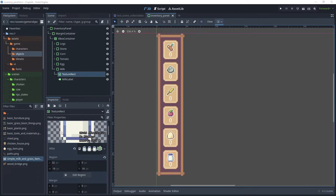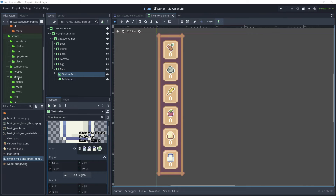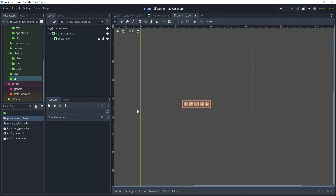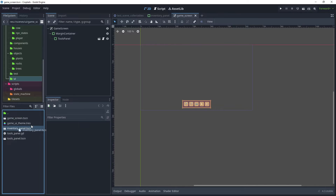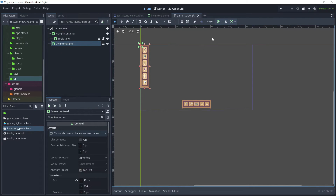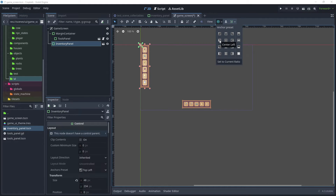Now that we have completed our inventory panel UI, head over to our game screen, open up the game screen, and drag the Inventory Panel into the game screen. To position the panel, choose Anchor Preset and send to Left.